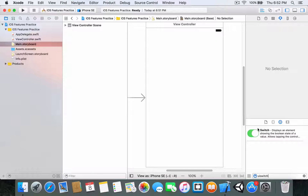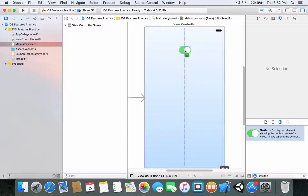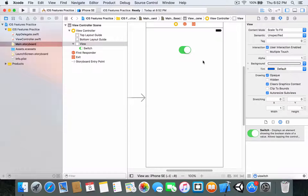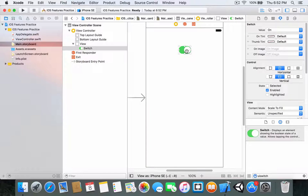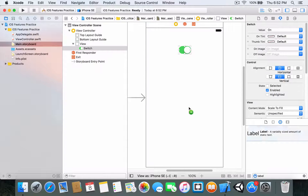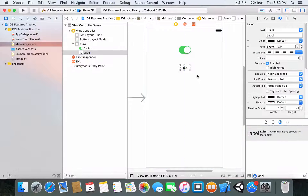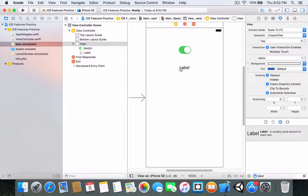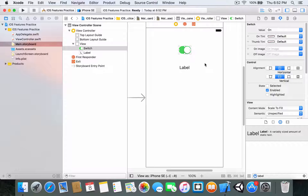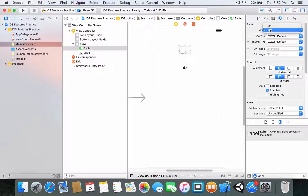Filter for UI Switch and you have a switch — drag this into your view controller. This will be very familiar to you if you are using an iPhone. Now drag another thing called Label just below the switch. If you look at the switch and go to the Attributes Inspector and look at the Value property, you can set it to off. You can set it to on as well — we'll control this in our code.